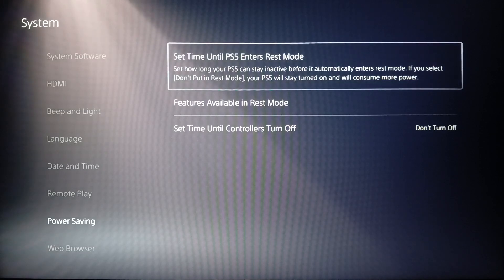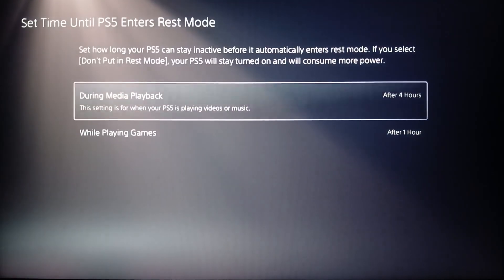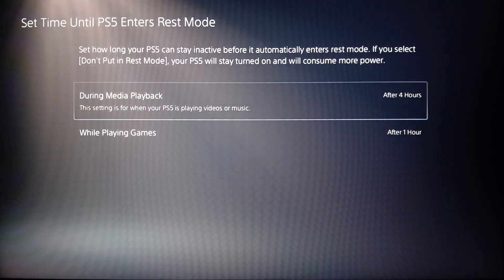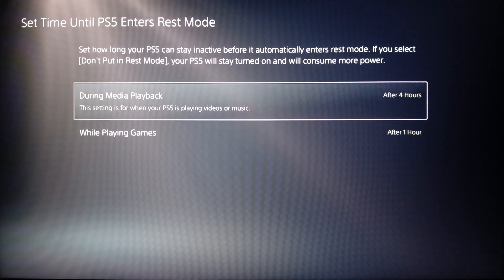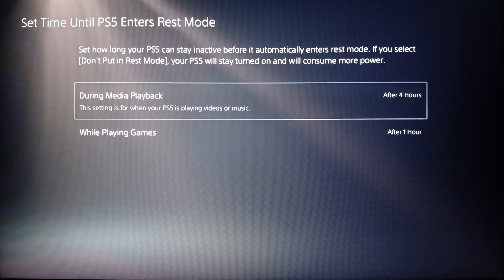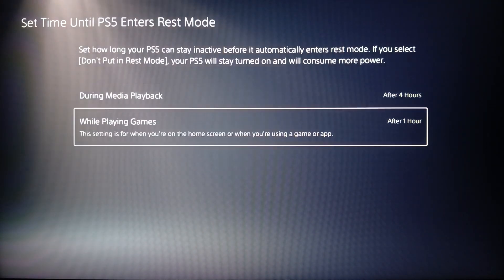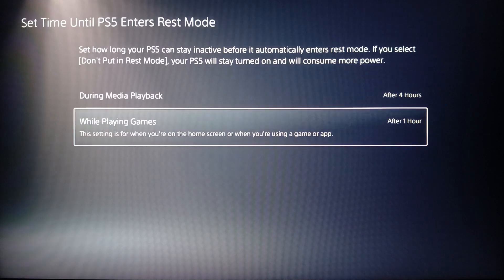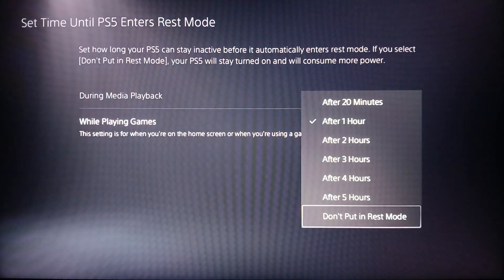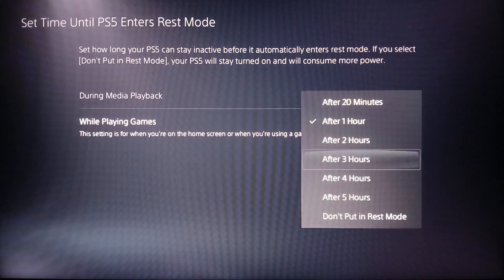Right here you're going to find 'Set Time Until PS5 Enters Rest Mode'. Go ahead and click right here. As you can see, from here you can set a time limit on your PlayStation 5. You can either choose during media playback or while playing a game, and you can set the time limit for one hour, two hours.